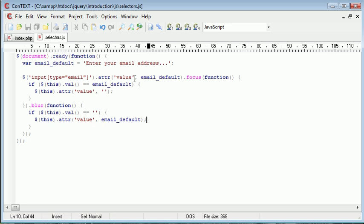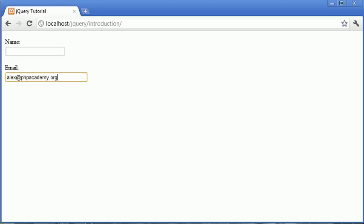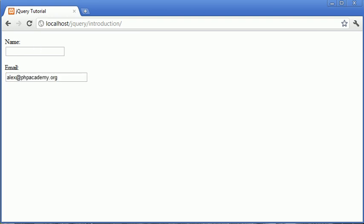If the value is the email default value, then blank the field. It's not the default value, so it doesn't blank, and therefore we keep this email address in here. So that's the input type selector.